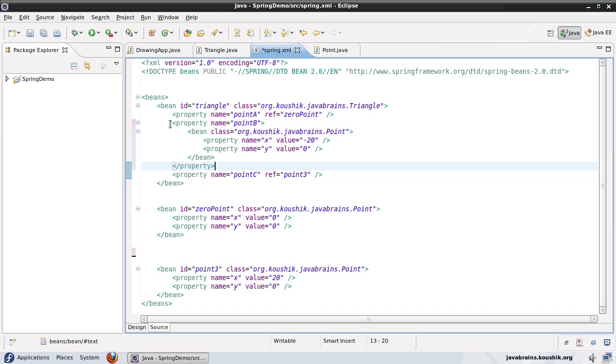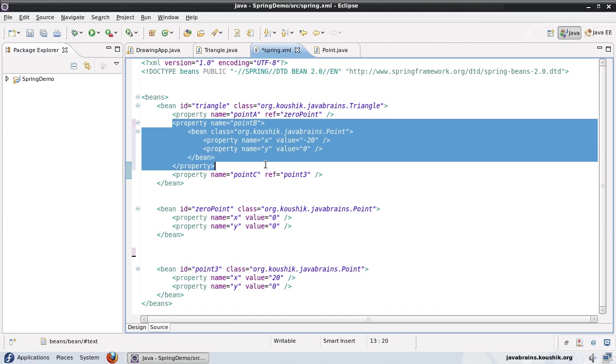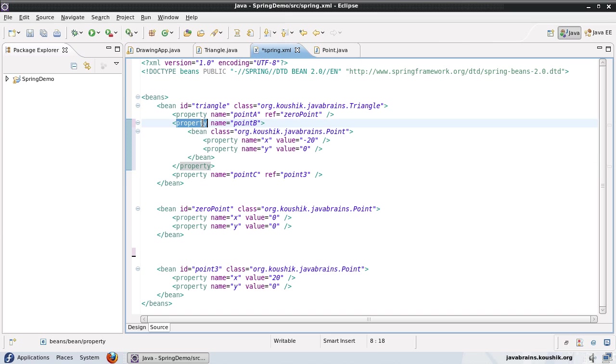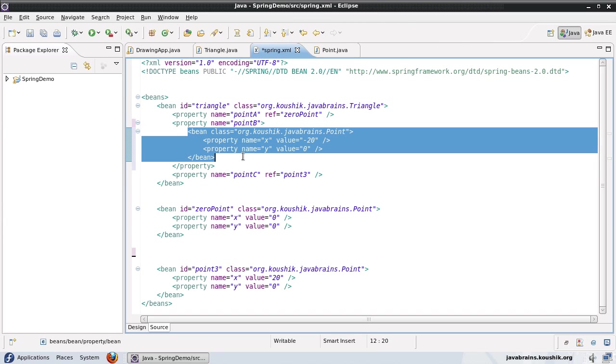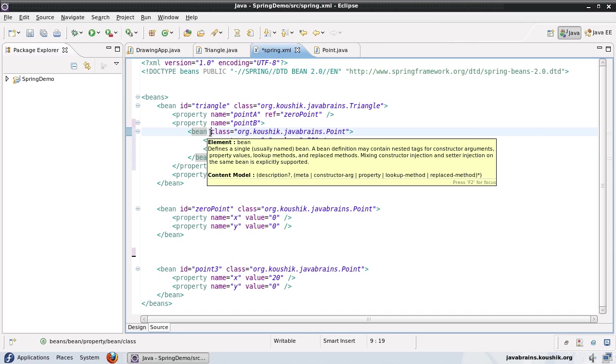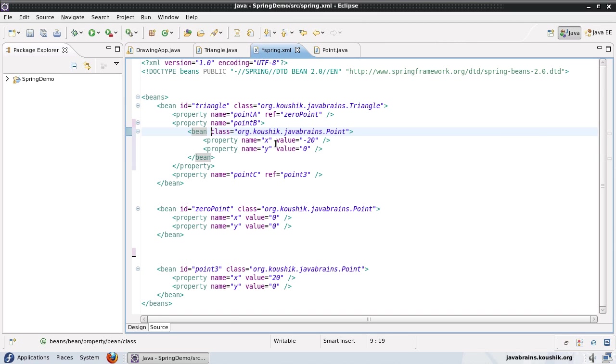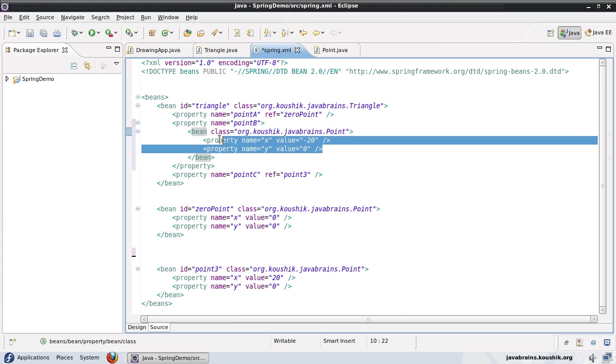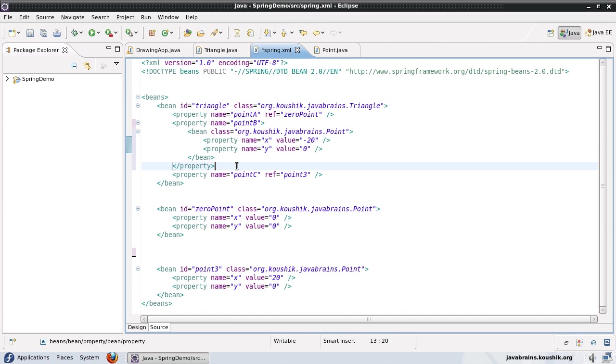So here what's happening is since the bean is inside the property tag, it knows that this bean has to be assigned to this property. And since this bean is an inner bean, it's not going to be referenced anywhere else. So there's really no point in giving an ID tag here. So we can do away with the ID tag. And then the properties will remain the same, I will have to set these two values.